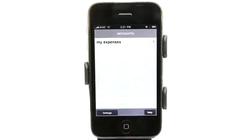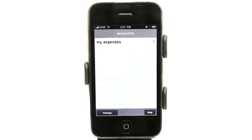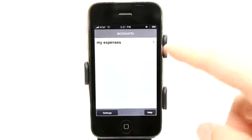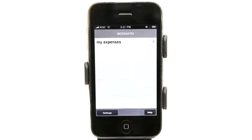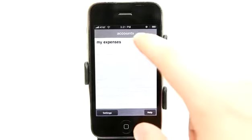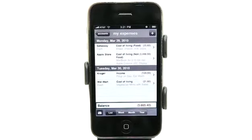You can set up multiple accounts. So if you have more than just your personal expenses — maybe you have a business, or several businesses, or you want to keep track of the money that your kids or family members are spending — you can set up multiple accounts and have all of that organized separately. Let's take a look at the default account that came loaded in with the application.